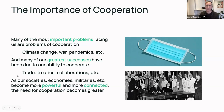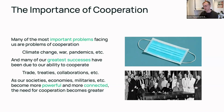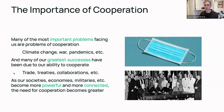A secondary point is that as our societies, economies, militaries, etc., become more powerful and more connected, the need for cooperation becomes greater. We didn't have to worry about such complex cooperation problems when we were all small tribes on little islands. But as the world becomes increasingly interconnected and we have increasingly large amounts of power, the need for cooperation becomes greater because the stakes are higher — but also the potential gains are greater as well.